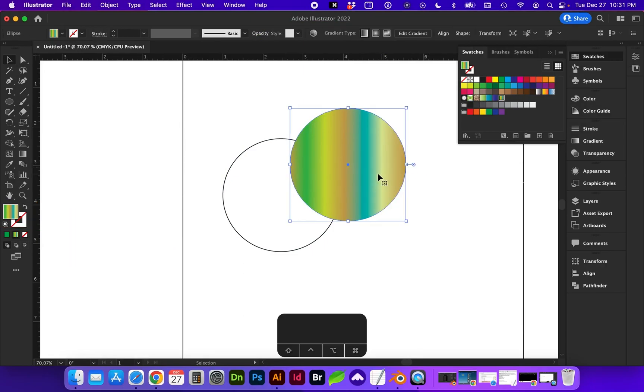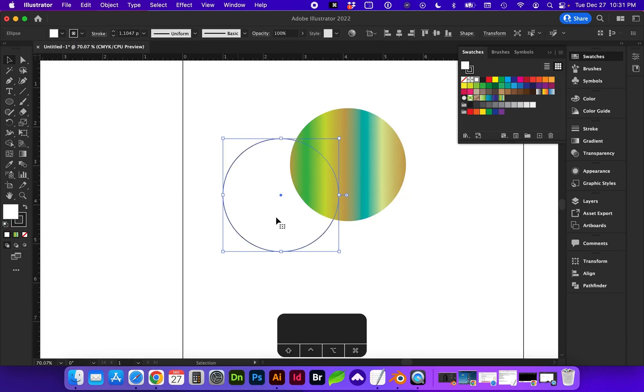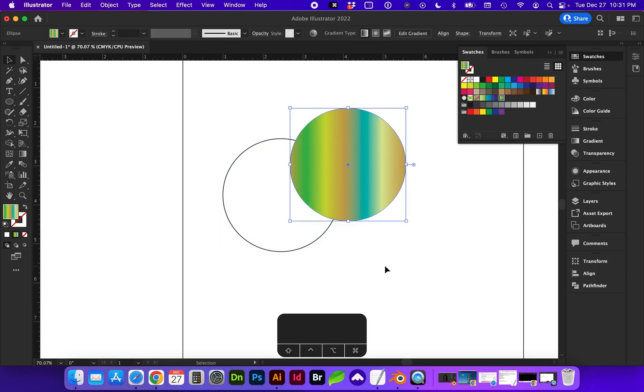Next, let's talk about the ordering of objects. So right now we can see this gradient ellipse is above this other one. Well, what if we want that to be below?